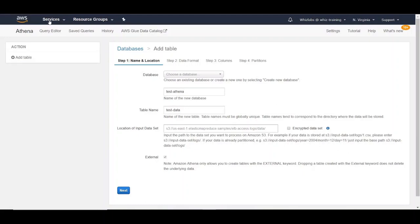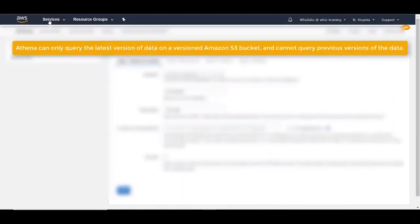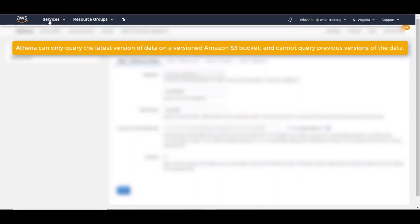There are certain requirements Athena has when querying the data from S3. The first one is Athena can only query the latest version of data on a versioned Amazon S3 bucket and cannot query previous versions of the data. Remember that it can only query the latest version of the file.